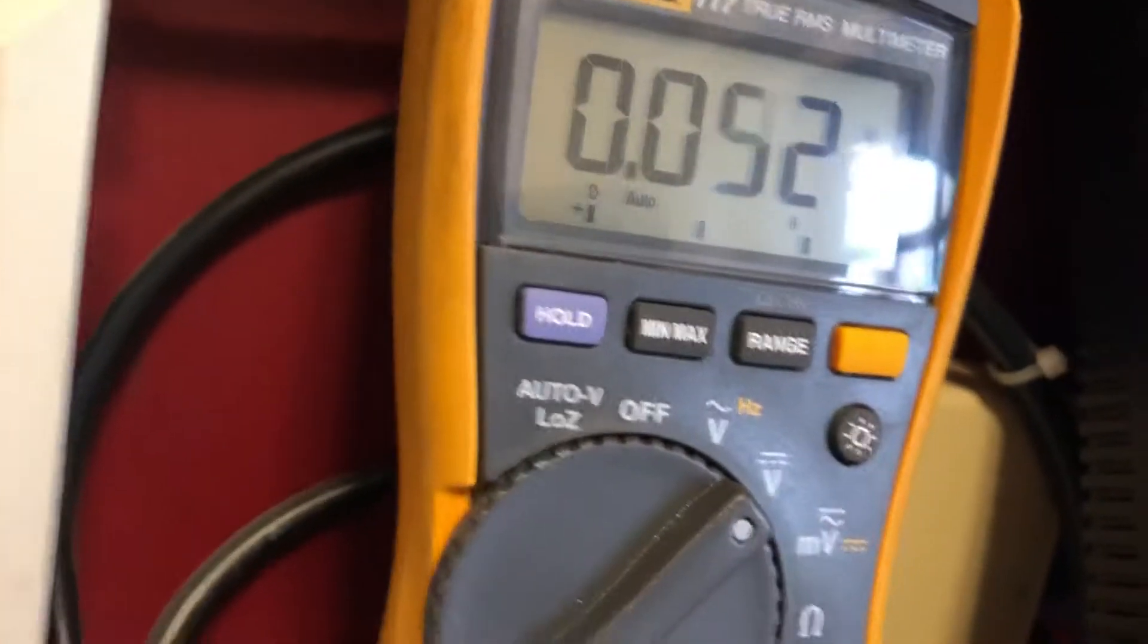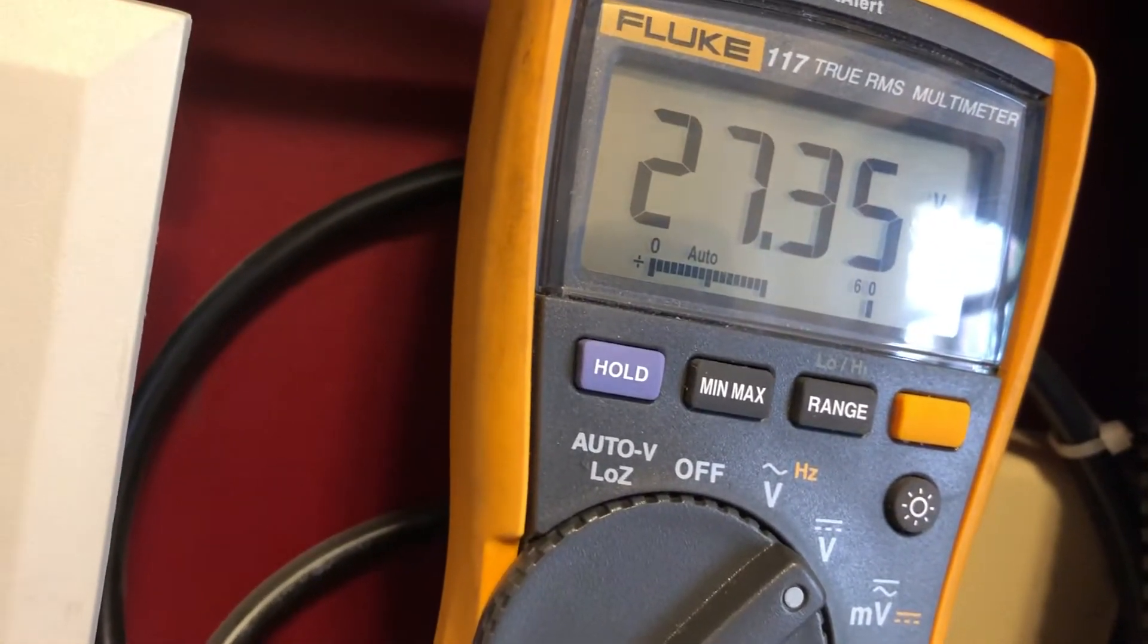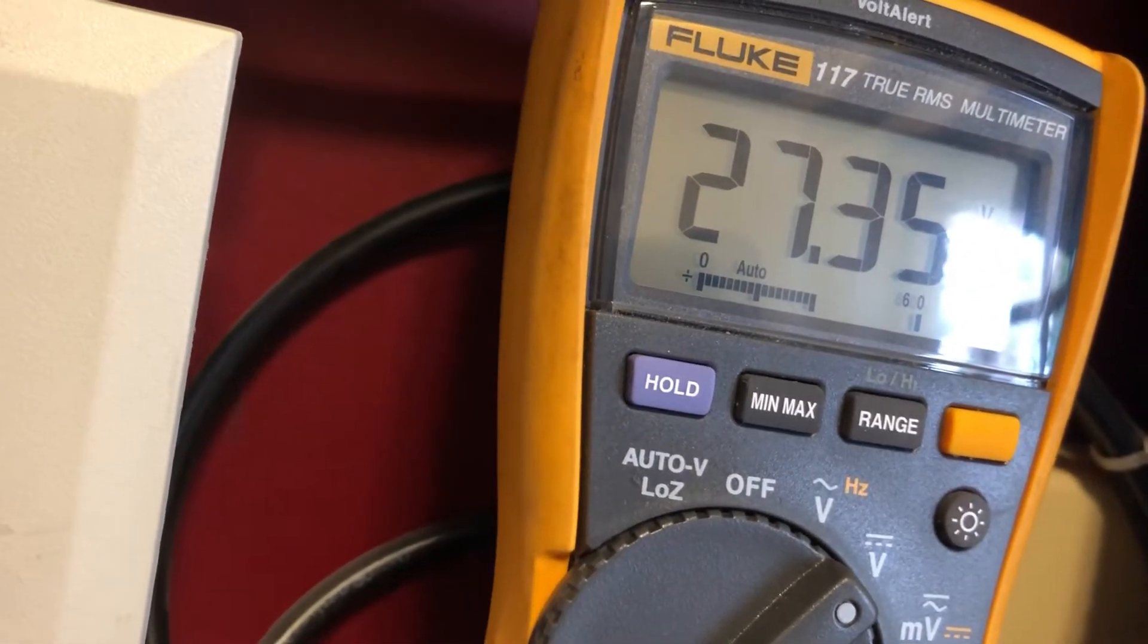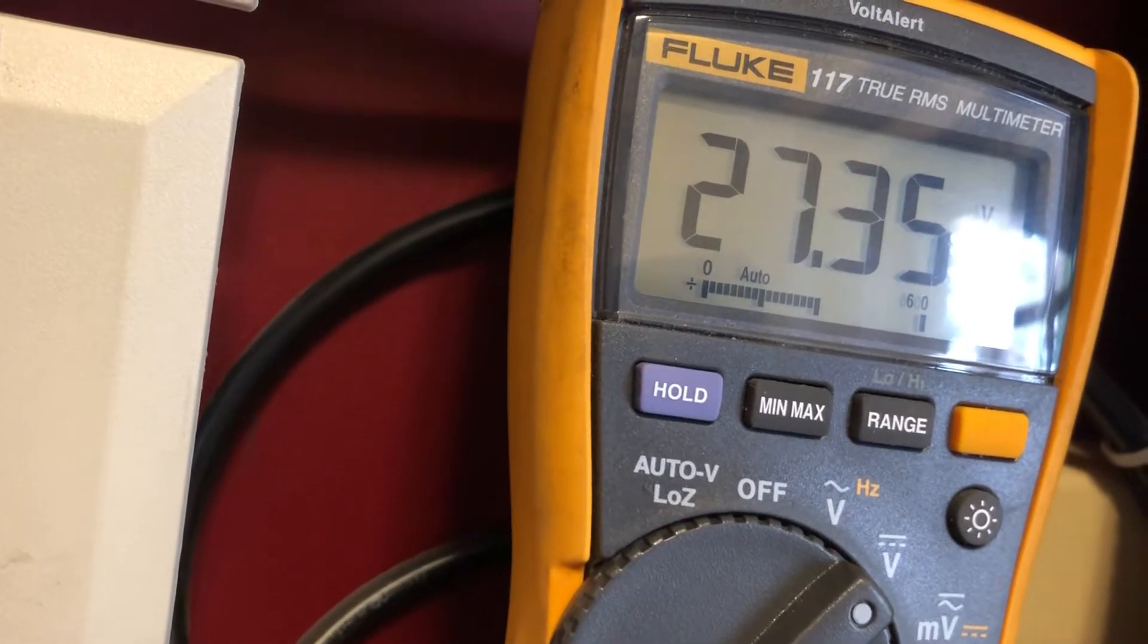We're going to test both batteries together, 27.35 volts. It's a little slightly lower than what the charging voltage is only because I took it off a little bit ago.